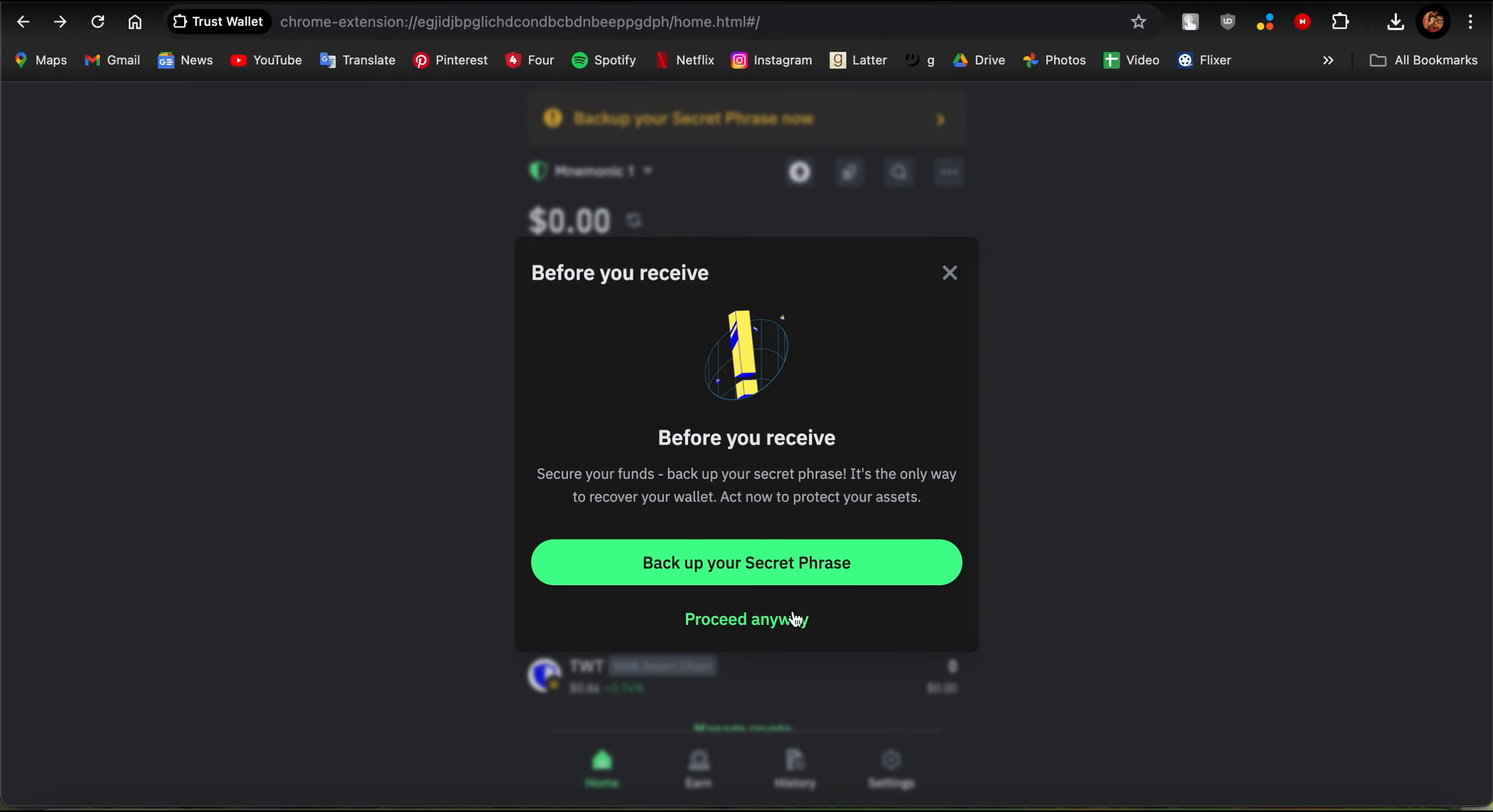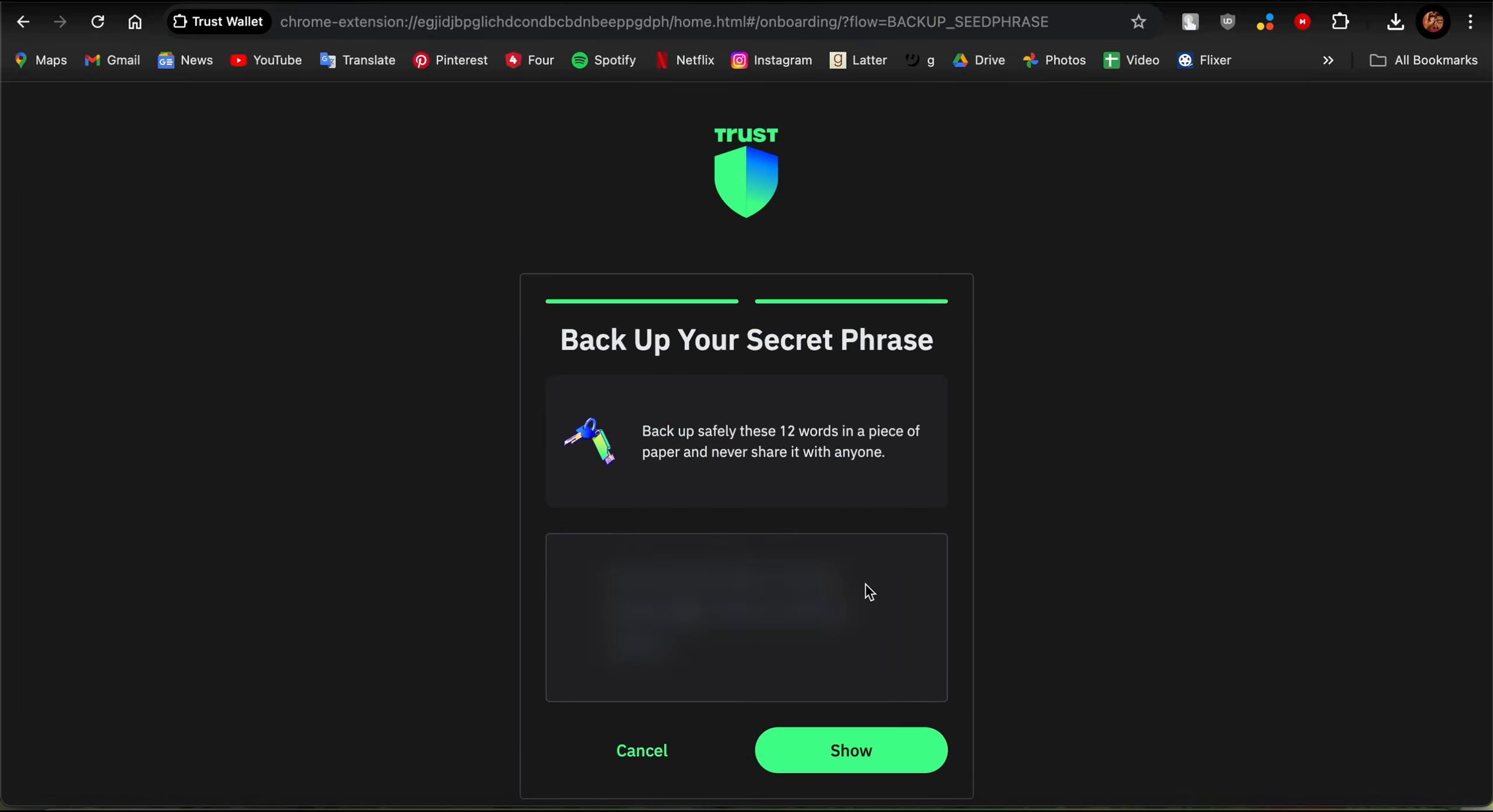Backing up your secret phrase is very important to protect your accounts, so please do it. I won't do it now, so I'm just going to tap on Proceed Anyway, and then you would be shown this page.